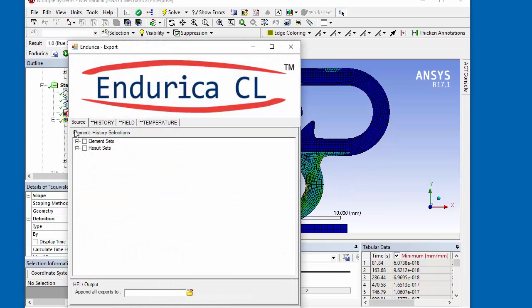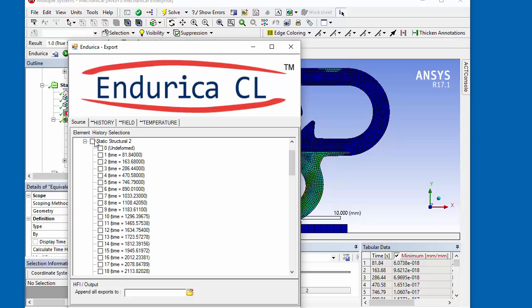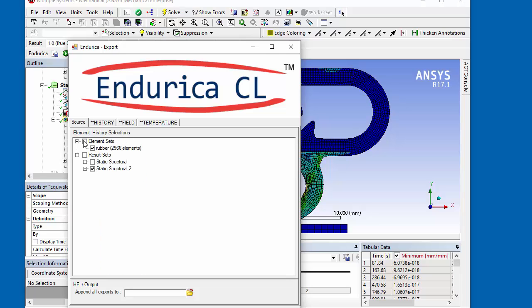The Endurica export tool is opened and the rubber elements are selected along with the desired history increments.